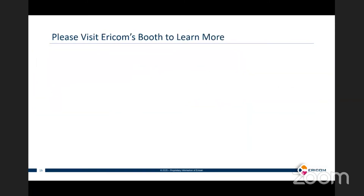We tried to keep the slides as simple as possible. If there's more information you'd like to discuss or go more in depth on the technical details behind remote browser isolation, we'd love to have you visit the AERICOM booth to learn more. And that's it for my presentation — thank you very much.